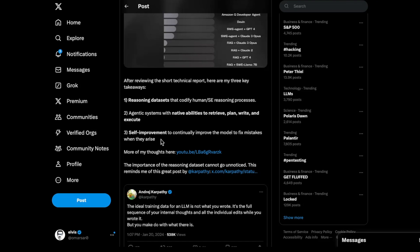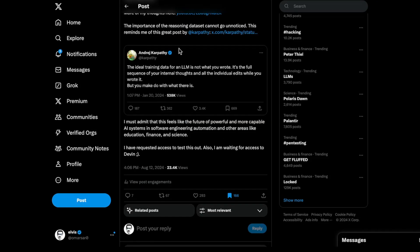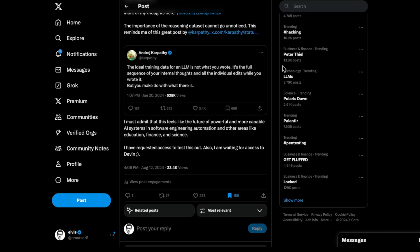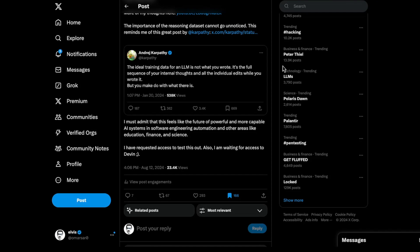It looks like this recipe here is what these modern agentic systems are supporting in order for them to be really good at the specific tasks they are addressing. You will see a combination of these for future modern agentic systems. If you're following this space, I think it'd be good to take a look at some of these efforts, especially in the research side. What are the new ideas for reasoning datasets? How are people thinking about self-improvement? It reminded me of this particular post that Andrej Karpathy wrote a while back. He mentions that the ideal training data for an LLM is not what you wrote. It's the full sequence of your internal thoughts and all the individual edits while you wrote it.